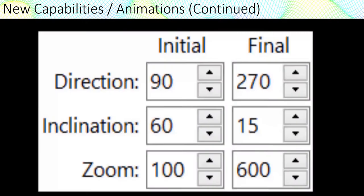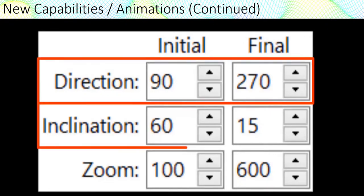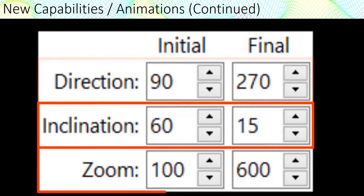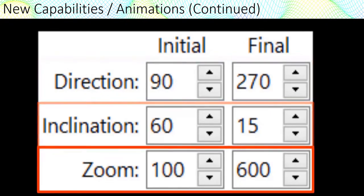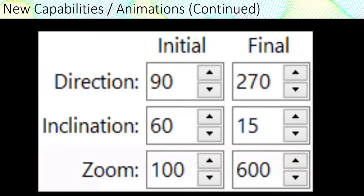Programs that create 3D animations include direction, inclination, and zoom settings. Using these parameters simultaneously will produce more compelling videos.